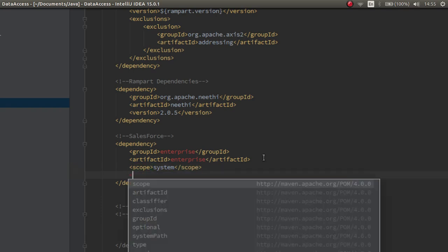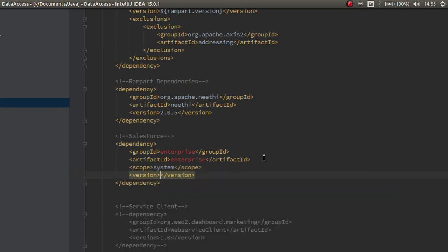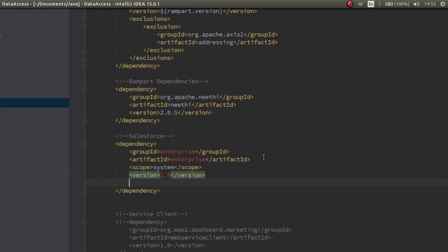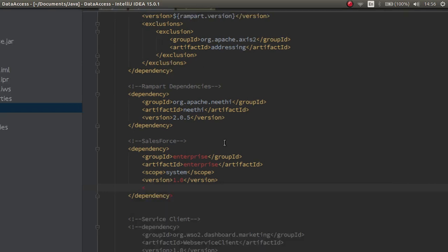Then, we should include the version. Then, we should include the location of the jar file, the relative location of the jar file. To include the relative location of the jar file, use the system path variable tag.